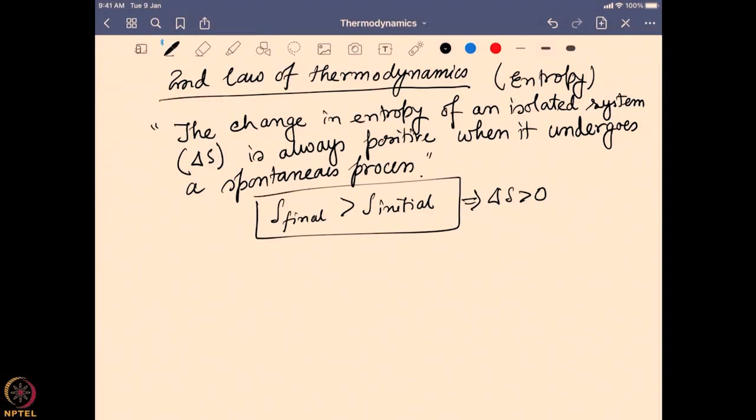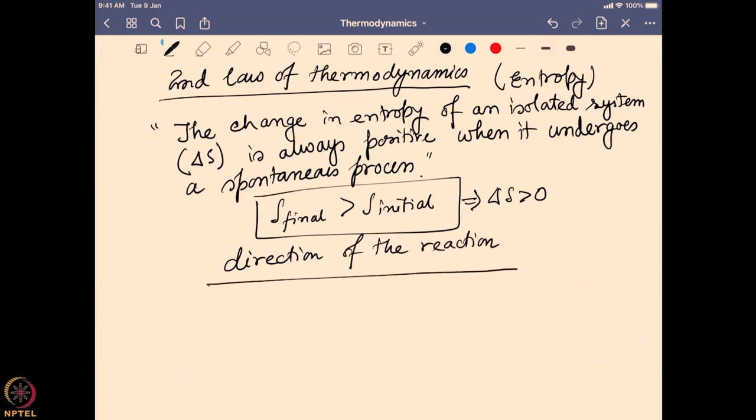So now the second law of thermodynamics gives me an idea of the direction of the reaction. The first law of thermodynamics tells me how much energy will be used, how much work can be done, how much heat can be exchanged — it says energy will be conserved — but does not address the direction and spontaneity of the reaction. The second law of thermodynamics, with the term entropy, introduces that factor and brings up the spontaneity and the direction of the reaction.